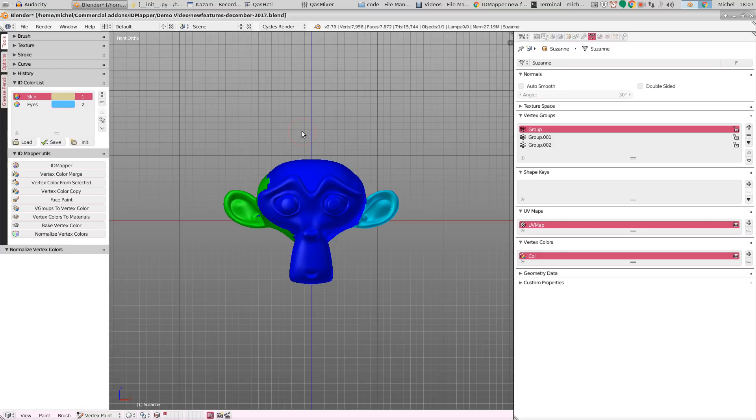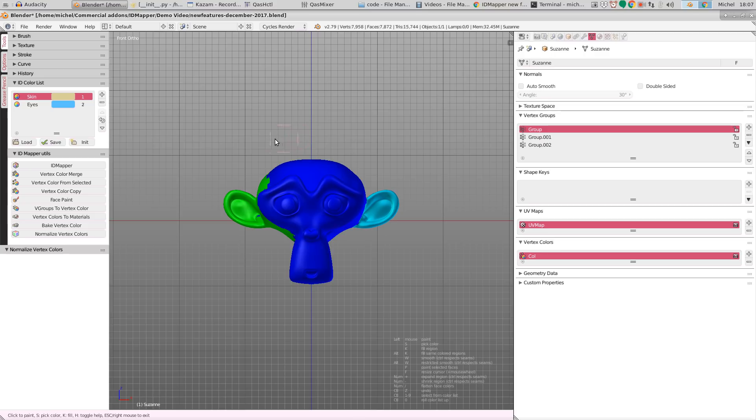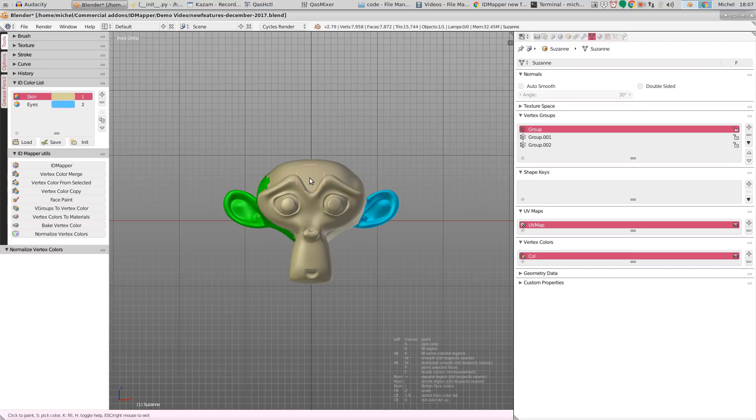So if I go to face paint mode. So if I select face paint mode by pressing P. And then for instance select ctrl 1 to select the first item in the list. I can now assign this skin color with alt k to every blue part. Which is nice and useful.